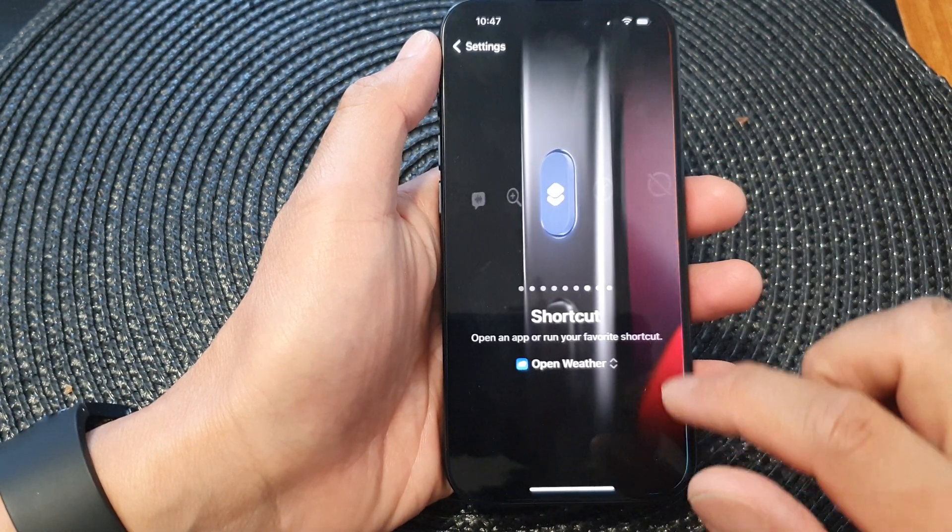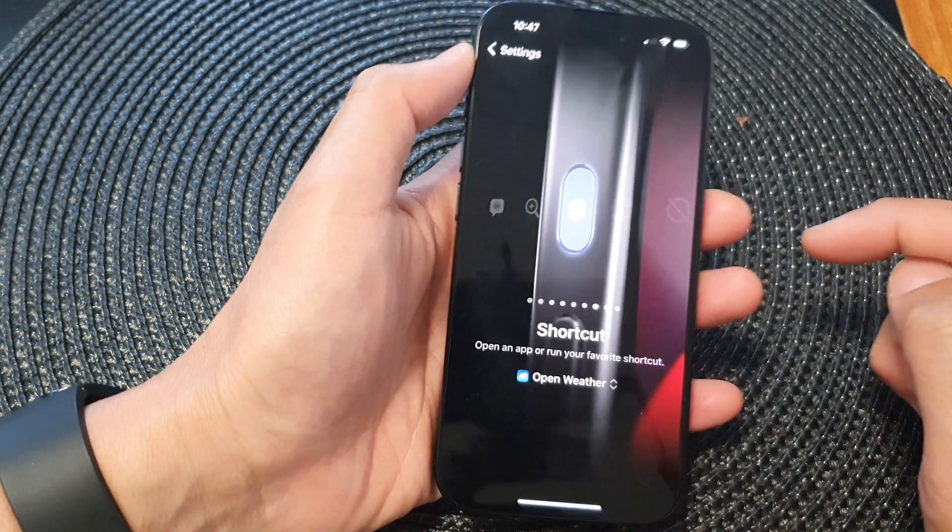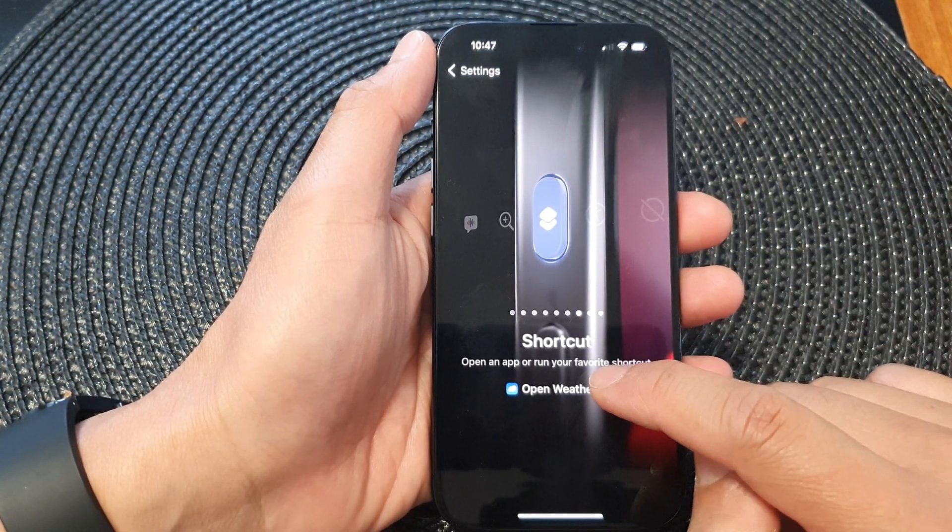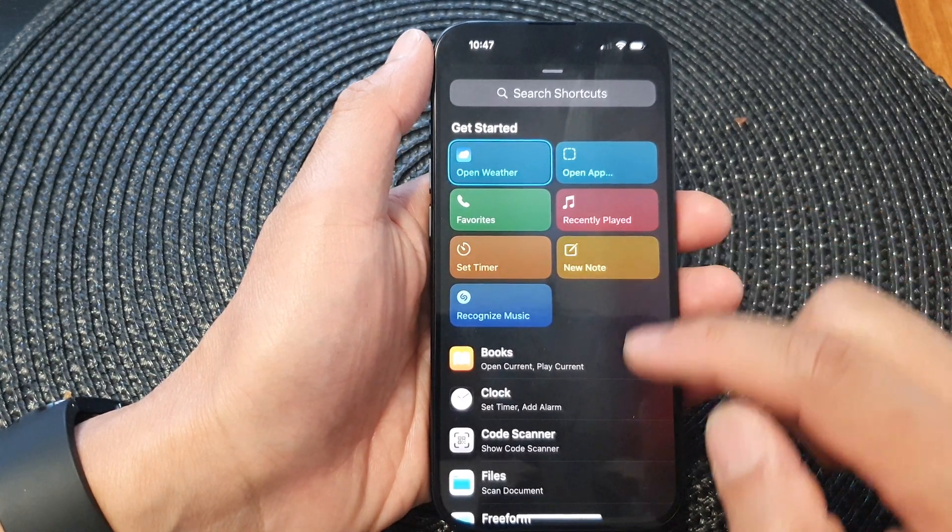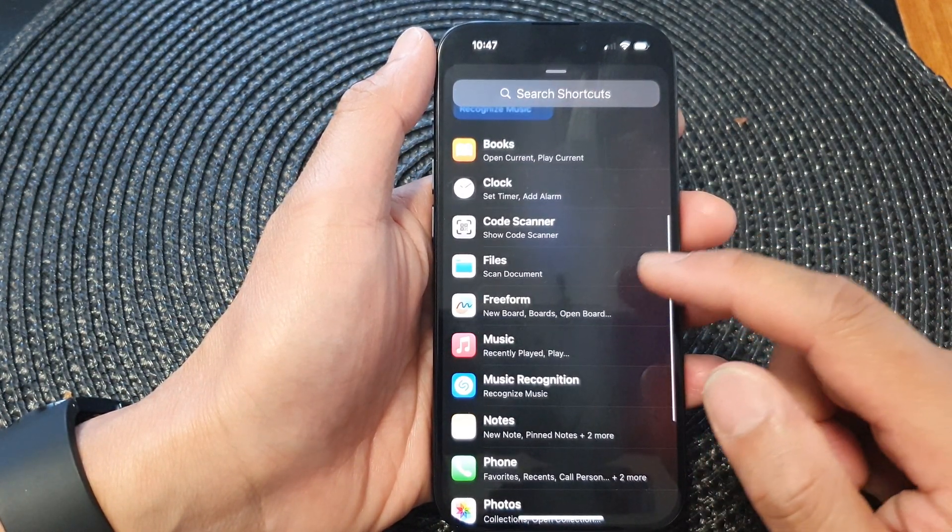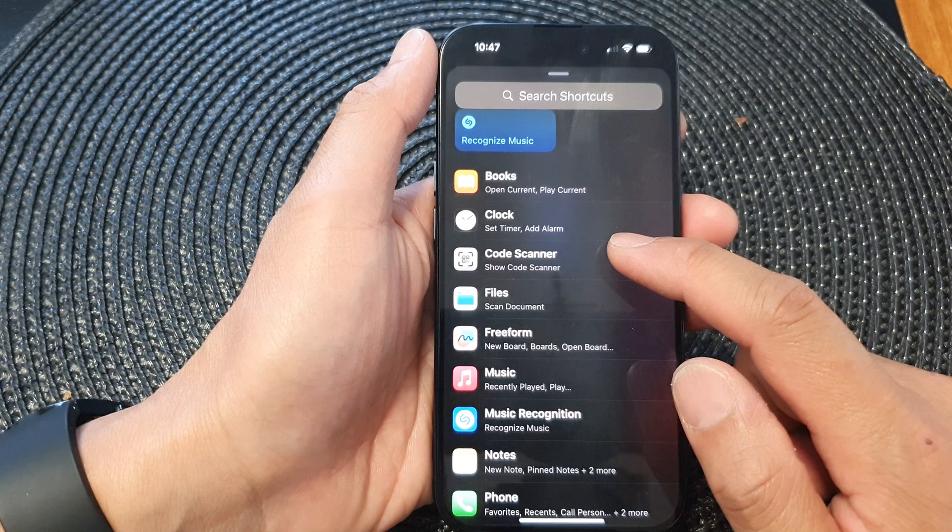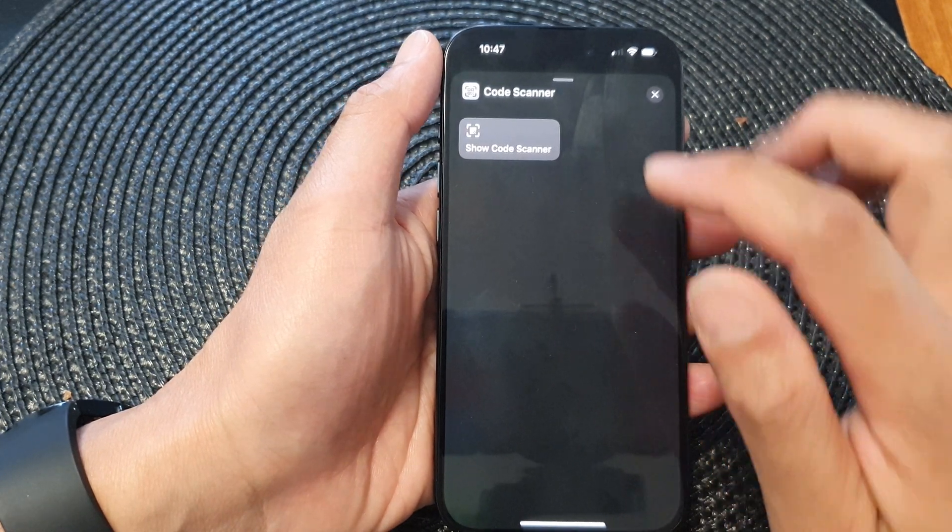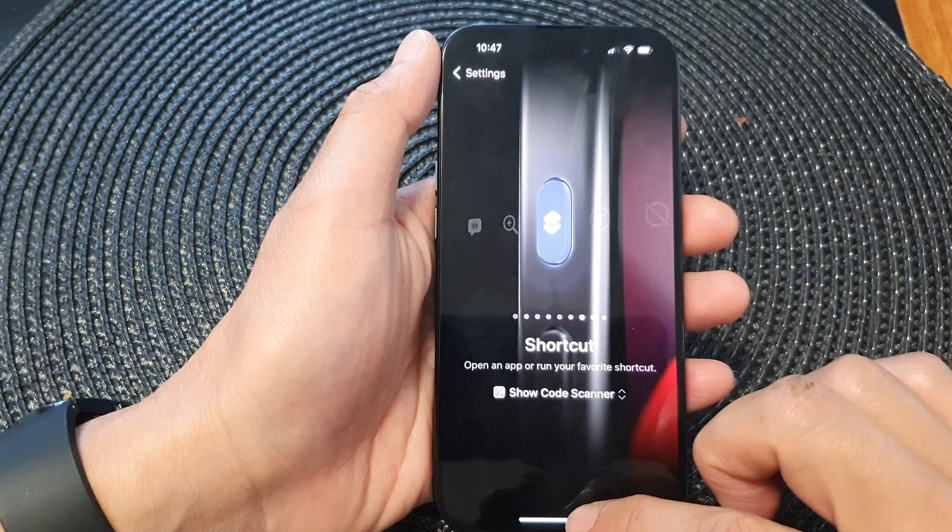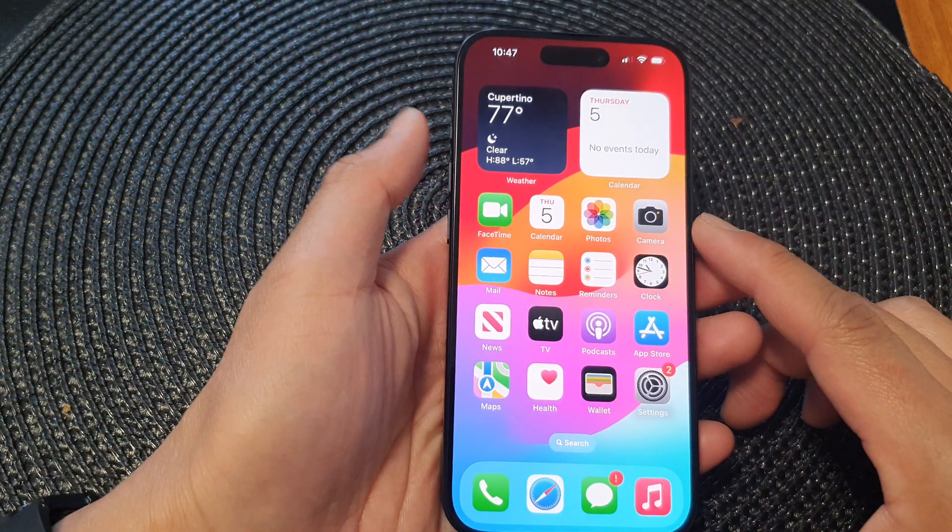Now if you want to change it, simply go back to the shortcut chooser and you can choose another app. So if you want to use Code Scanner, you can select that and swipe up to go back to your home screen.